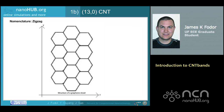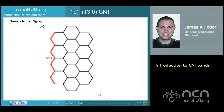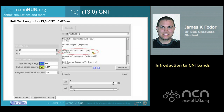To understand why CNTs with M equal to 0 are called zigzag CNTs, let's once again examine the structure of the graphene sheet. If the circumference vector is now in the y-direction, as shown, the end of the nanotube will be a zigzag shape. To find the unit cell length, once again select output log from the results drop-down menu and scroll down until you see the entry for length of unit cell. The unit cell length is 0.426 nanometers in this case.